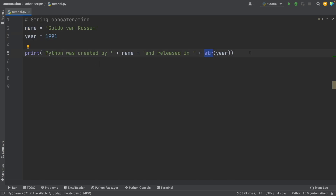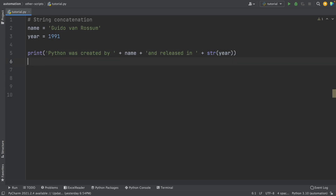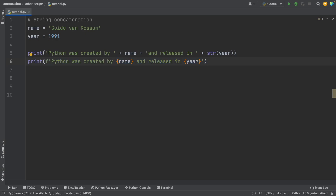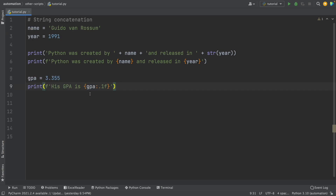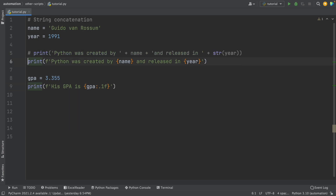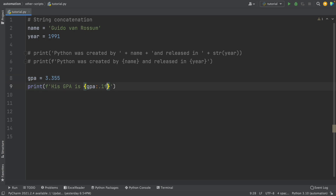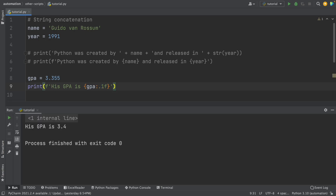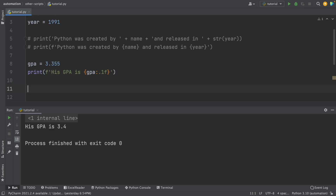In contrast, F-strings work in a different way. They use curly braces to store a value that will be formatted into a string. If we rewrite this into an F-string, the syntax is cleaner — we can see the name and the year — and we don't have to use the str() function to turn the integer into a string, as this is done automatically. Another advantage of F-strings is that you can customize how the string is printed. For example, I have a GPA variable equal to 3.355, and if I want to print only the first decimal, I can use 0.1f, which rounds it to the first decimal.